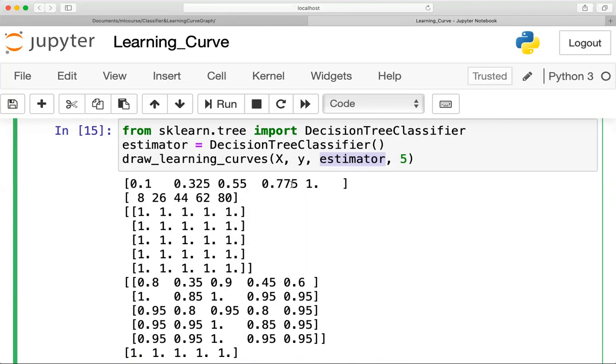By looking at the learning curves of different classifiers, you can identify which model is good for a particular set of data. In this lesson you have learned about plotting the learning curve. I will see you in the next class — thanks for watching.